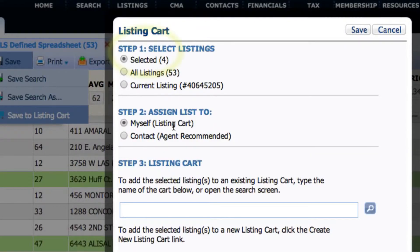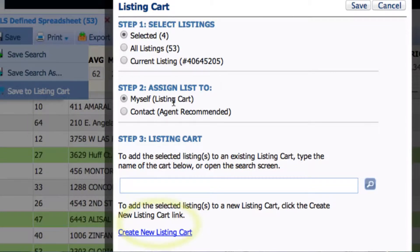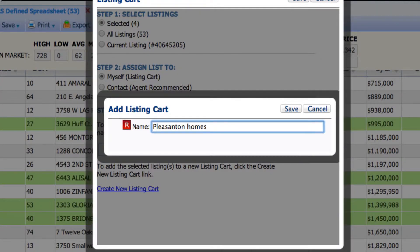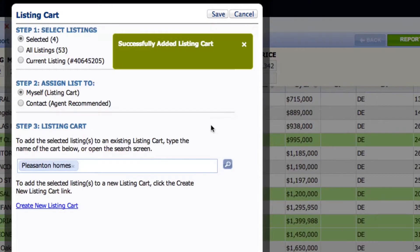I have selected four listings. I want to put it under my name, and I can also create a new listing card. So I'm going to click on Create New Listing Card and name it — Pleasanton Homes — then click Save, and click Save again.